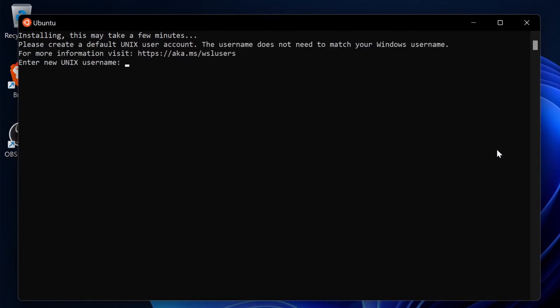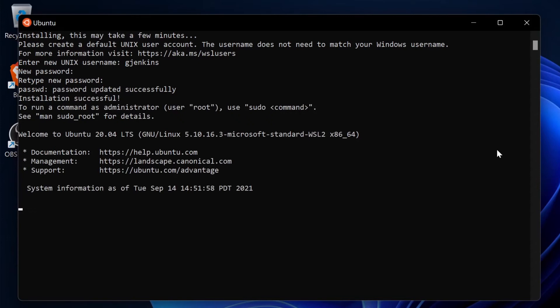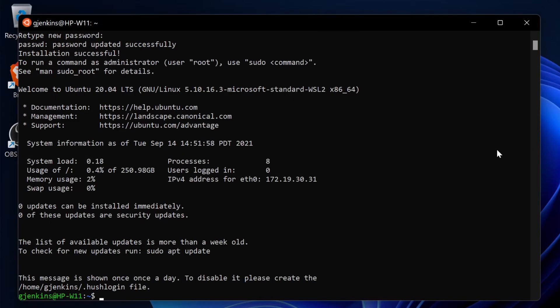Because it's the first time we've installed Ubuntu, it wants you to make up a username and password. This is related to just when you want to log in into the Linux distro, which is Ubuntu. We're going to use our name and make up our password, and now we're basically in Ubuntu.